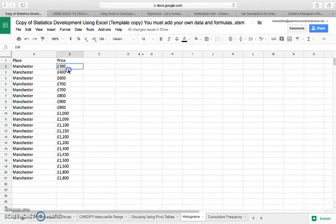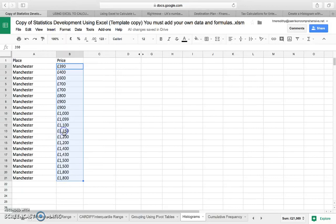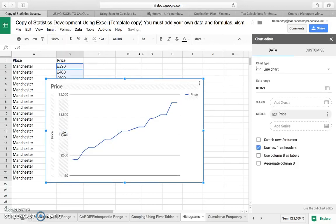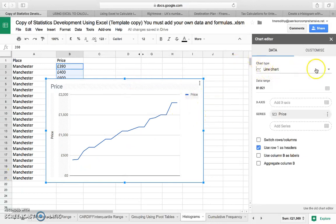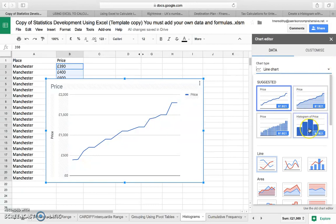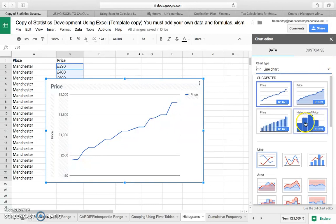The next thing you need to do is highlight the data — the prices — none of the labels or any other stuff, and just go to Insert Chart. Now it tries to guess what you want, which is a line chart, but that's not what we want. So go to the drop-down list and you should see 'Histogram of Price' in there.